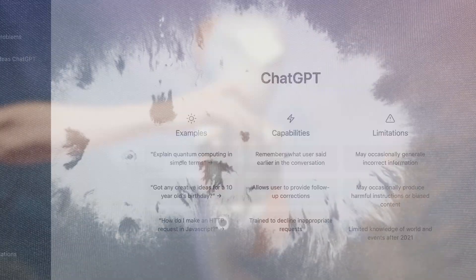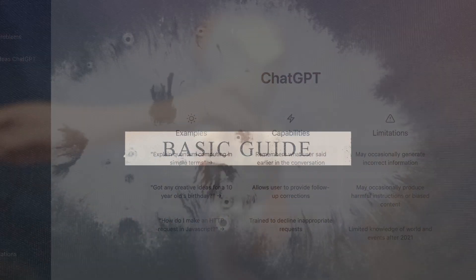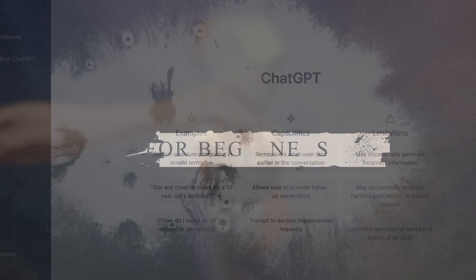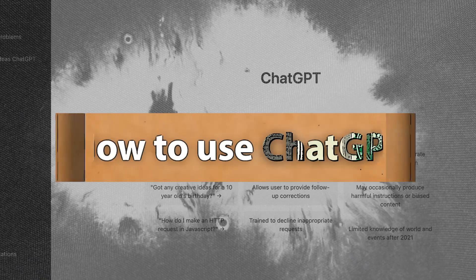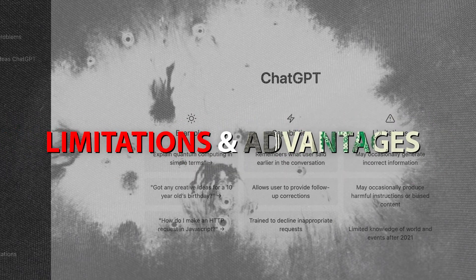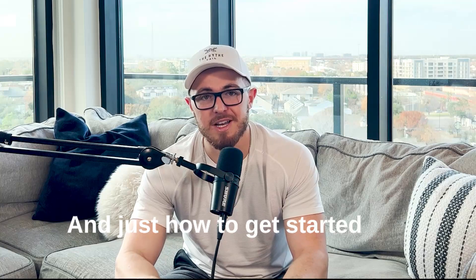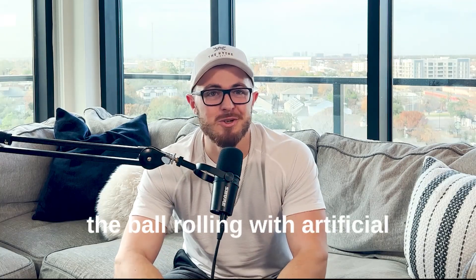So in today's video, I want to go over a basic guide for beginners for how to use Chat GPT, some of the limitations of it, some of the advantages of it, and just how to get started and get the ball rolling with artificial intelligence.